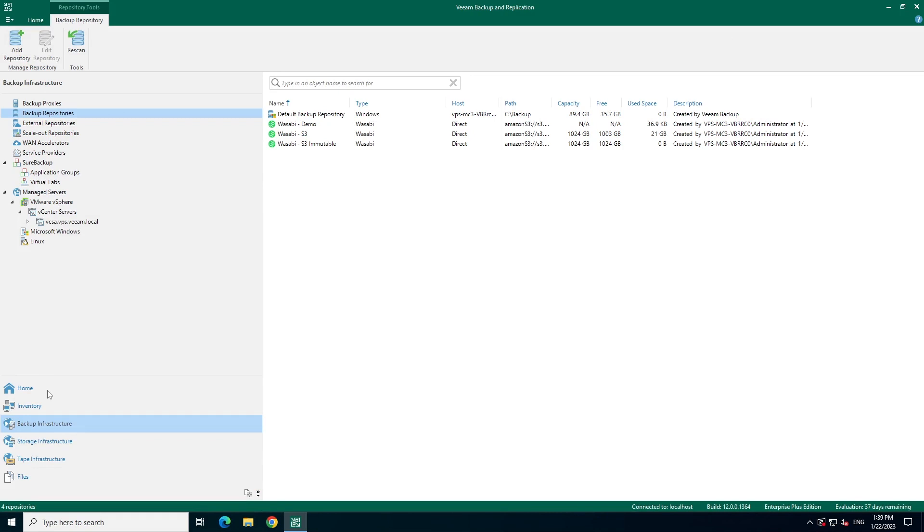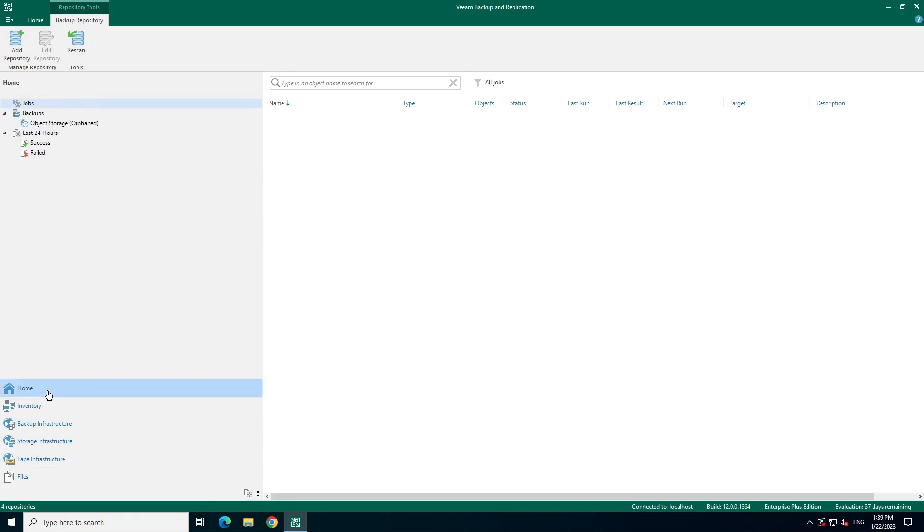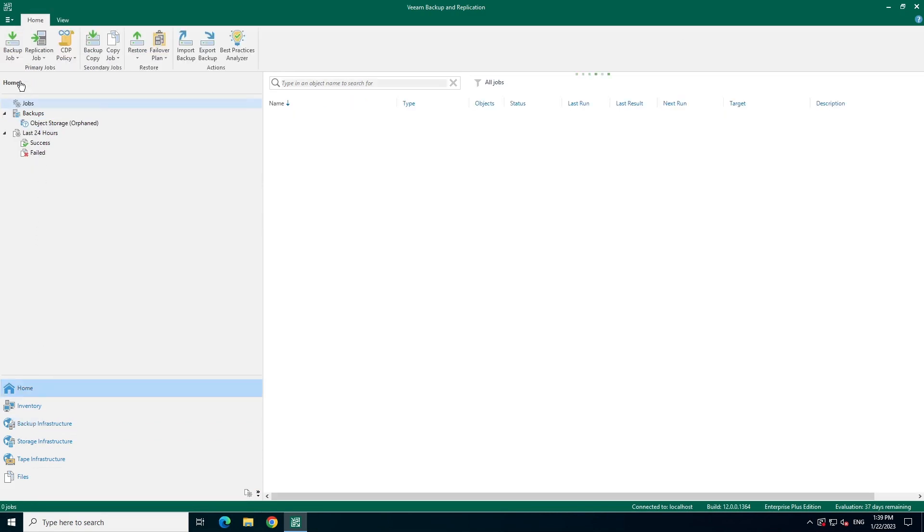With our object storage repository created, let's take a look at how we could use it for a VM backup job. So, let's go back to the home tab and we'll click on backup job and create a new backup.